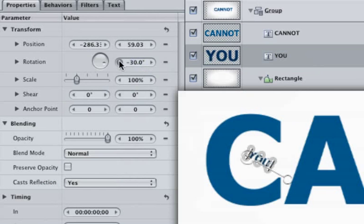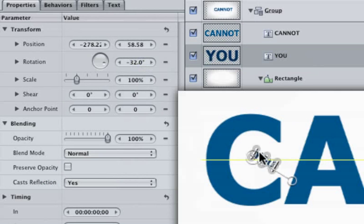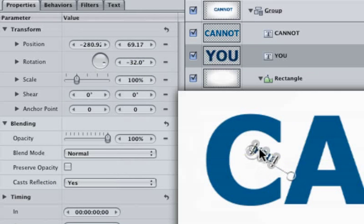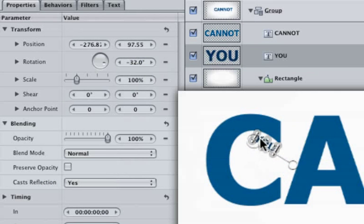If the dynamic guides are getting in the way of moving the word YOU, hold down the Command key to temporarily disable the snapping feature so you can move the text more freely. Adding movement to our whole piece will make it look a lot cooler.